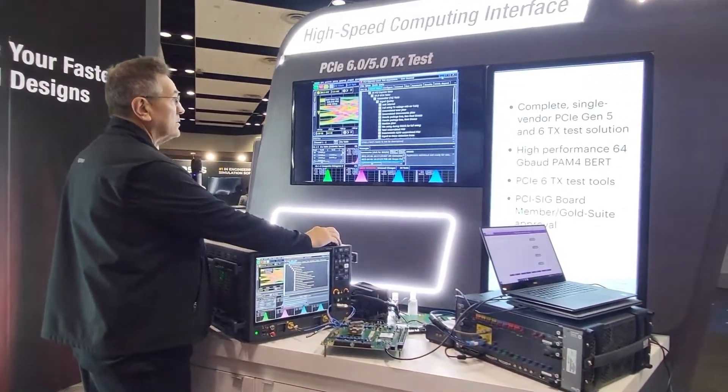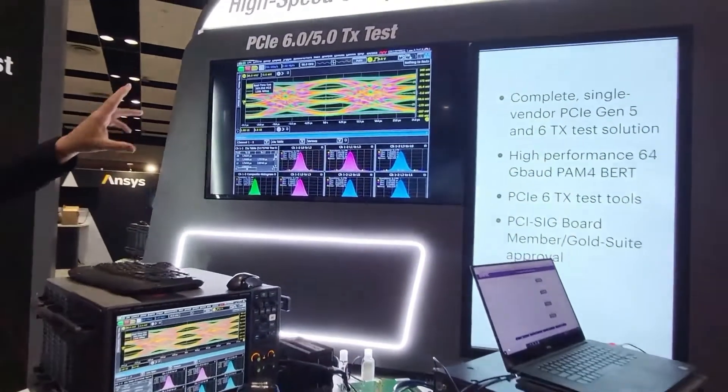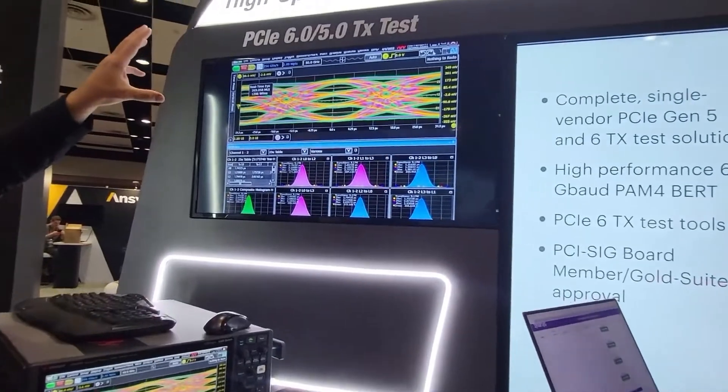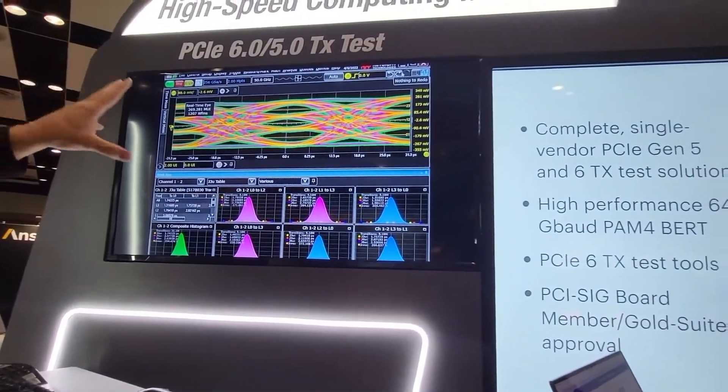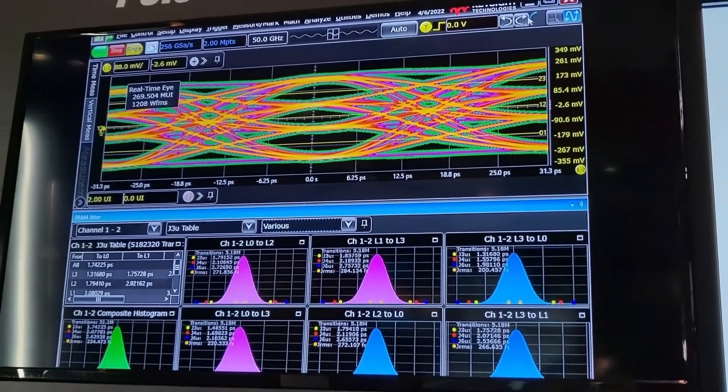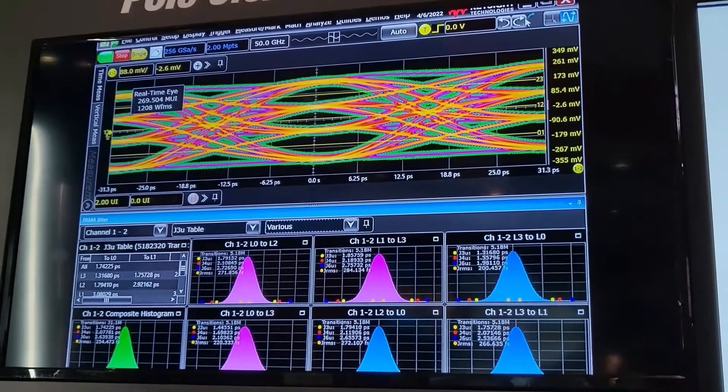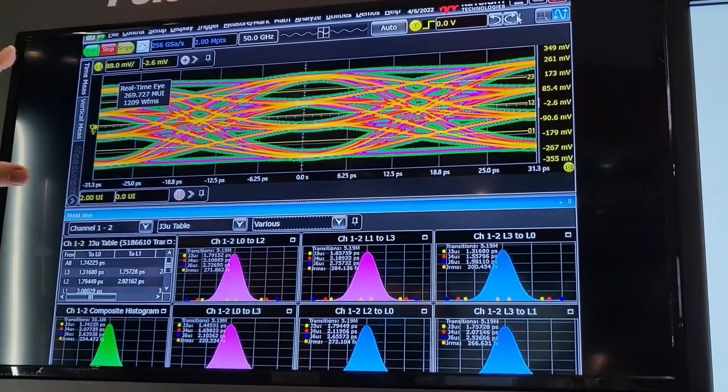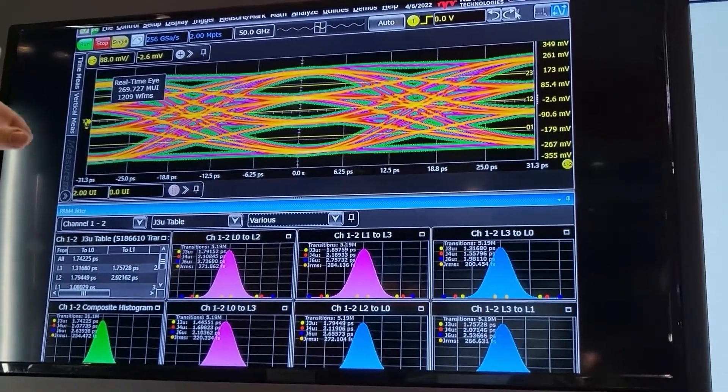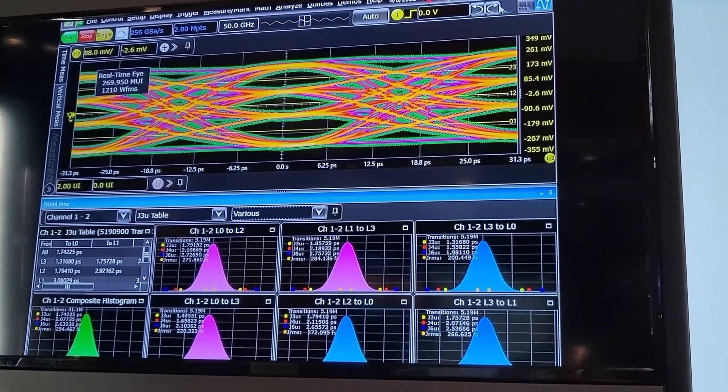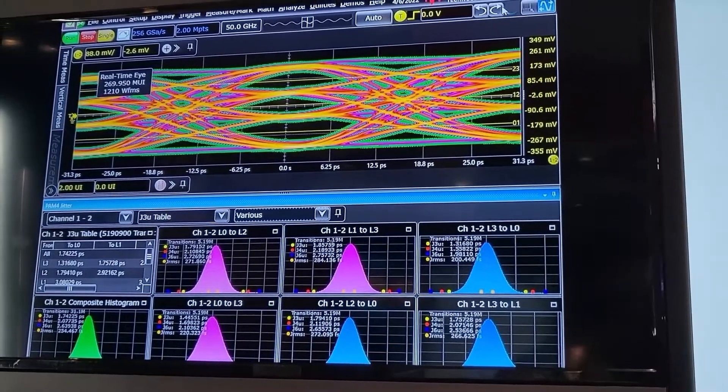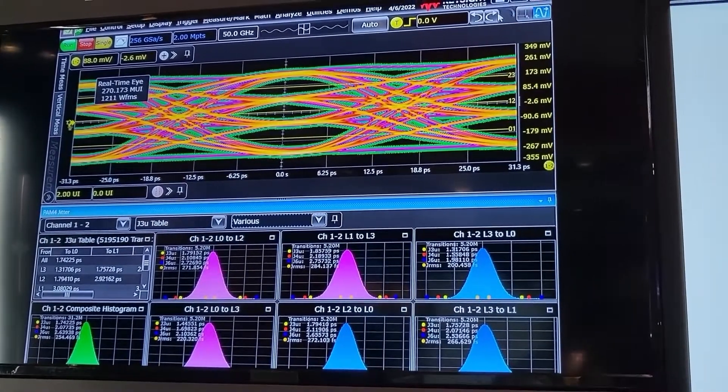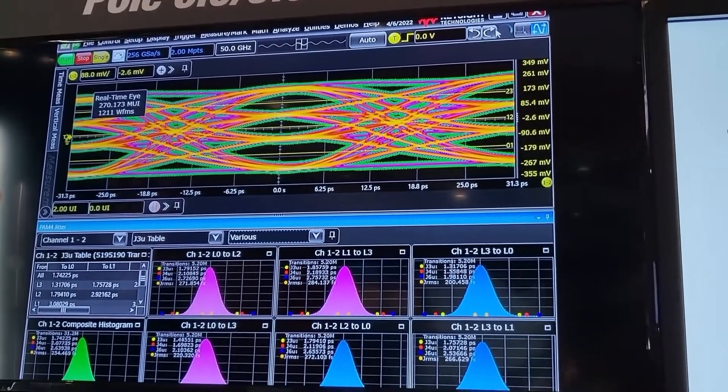What we show on screen here is actually a real live signal. This is live, it's being generated by the DUT from Synopsis, and we're showing a 48 edge measurement of the PCI Express 6 compliance pattern for jitter.